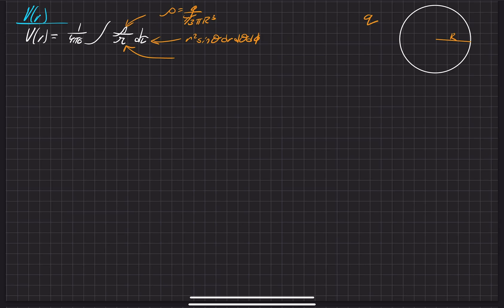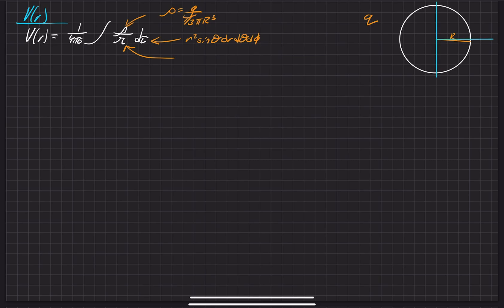And then lastly, when we're looking at the curly R vector — that's the separation vector from some chunk that is contributing to the electric potential to the point at which we're evaluating the electric potential. So we can imagine splitting this electric charge onto a coordinate system.